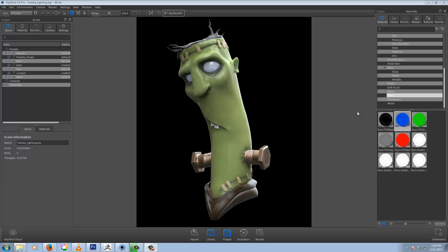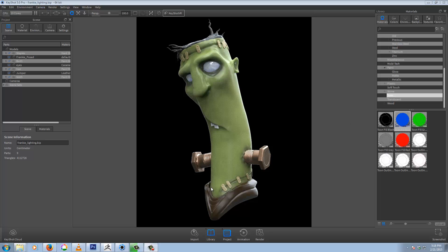Alright, another KeyShot quick tip. This one for rendering a matte ID pass for separating out your different materials to mask in Photoshop or wherever you're compositing.